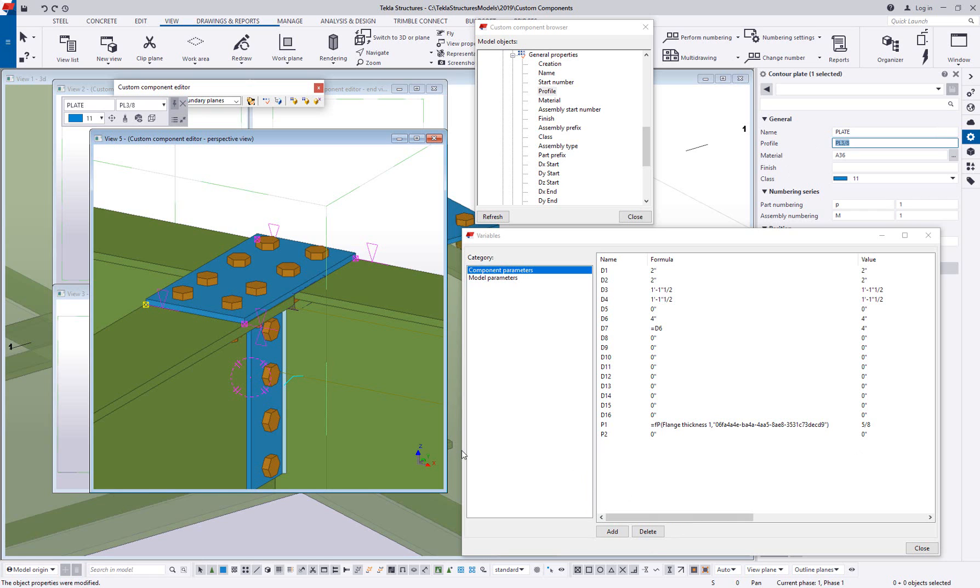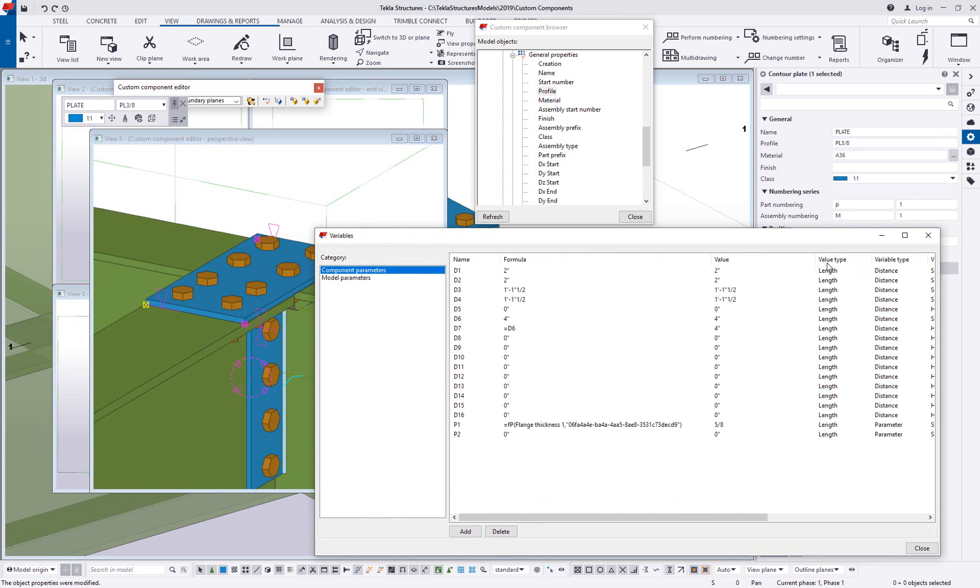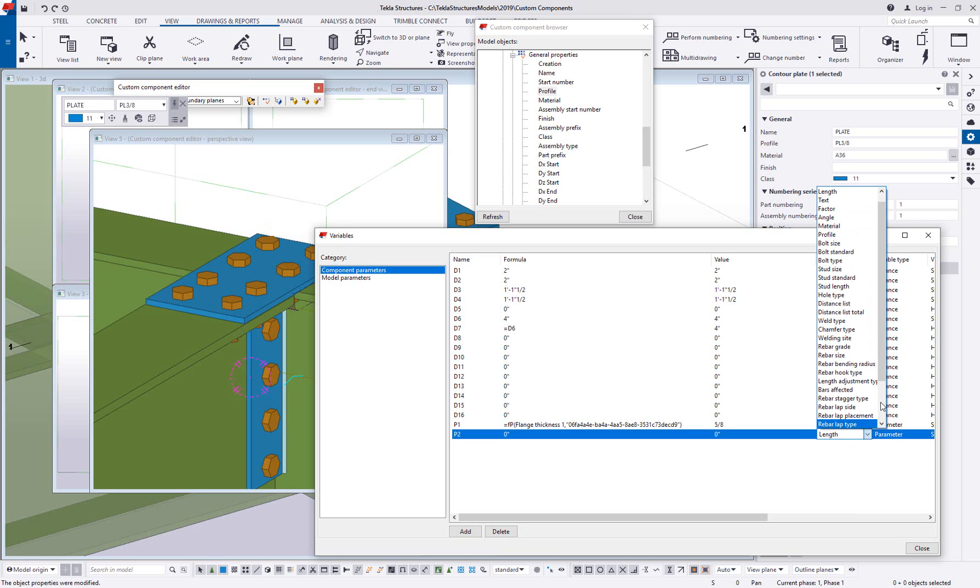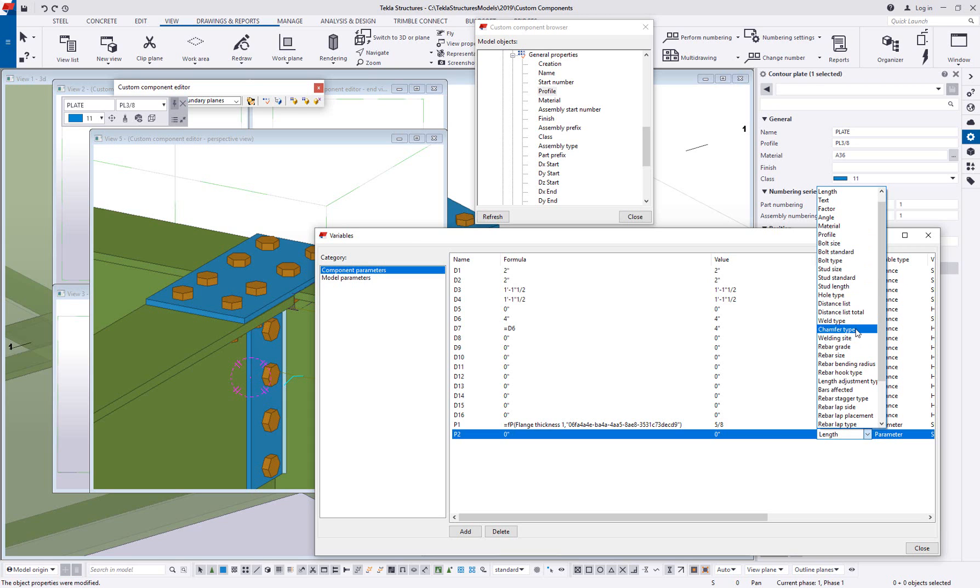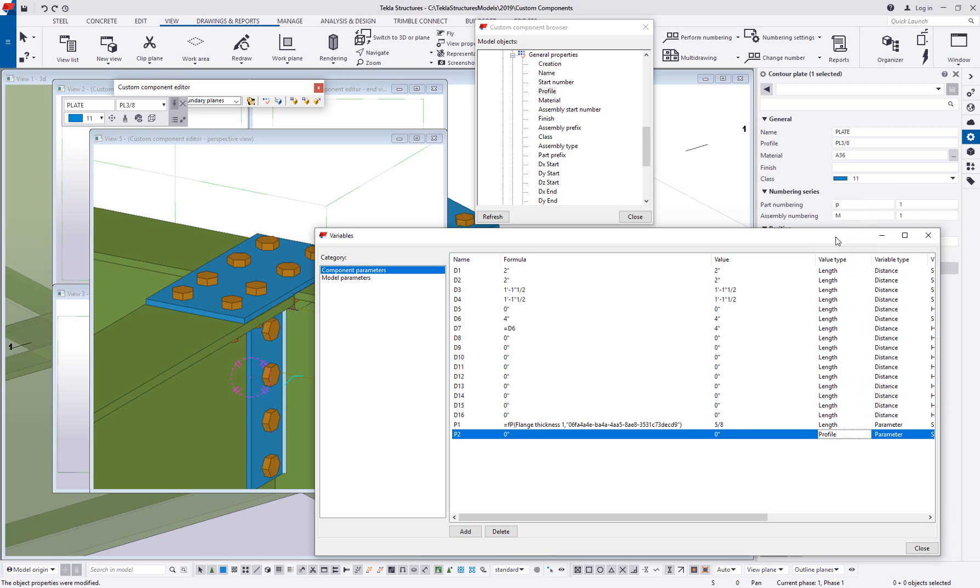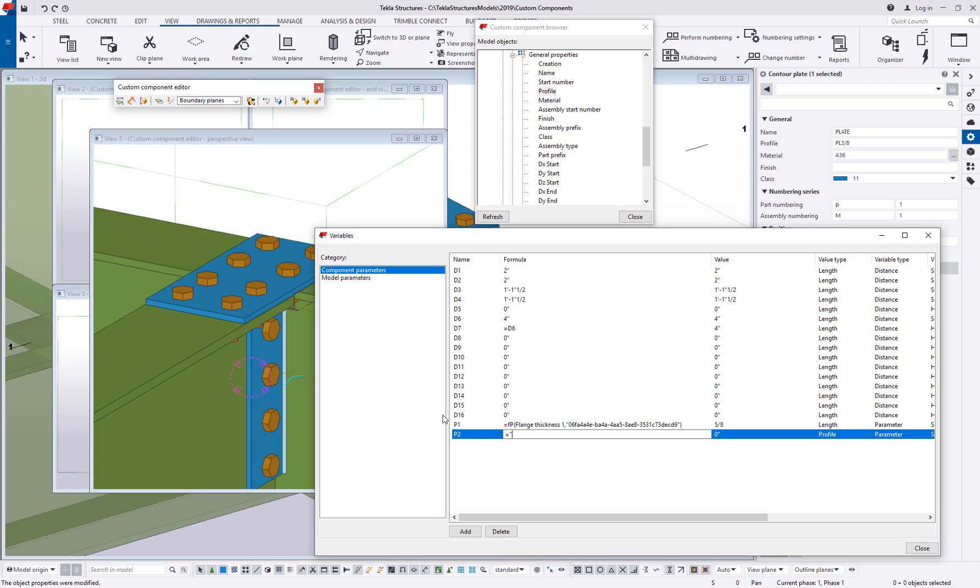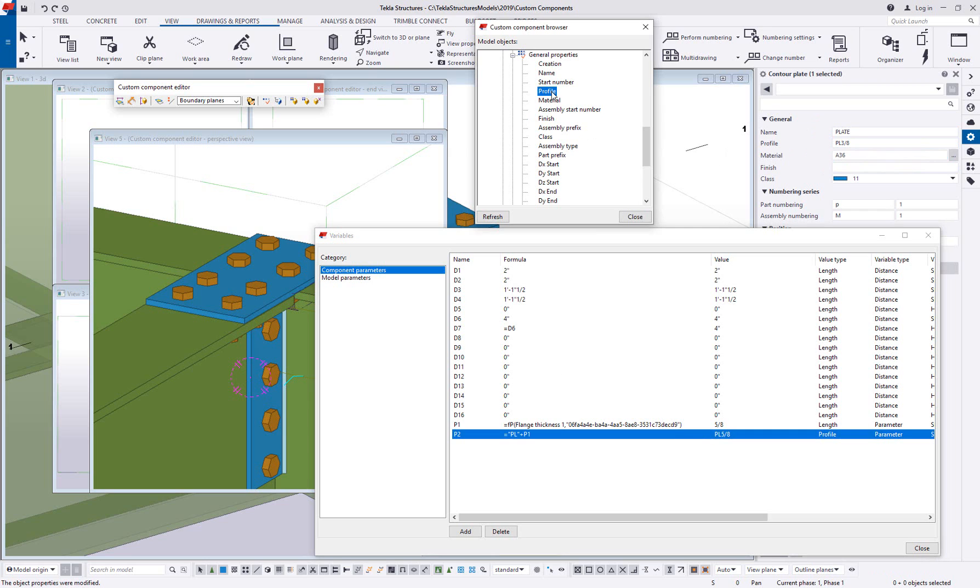Now I can do that in this formula by changing the type of the value type from a length to a profile type. And as you can see, there's a really long list of different types of properties that we can control. So when you're controlling bolts or welds or chamfers or anything like that, you got a lot of options in here. So I'm going to choose profile, and then I'm going to build the profile name, which is going to be equals. I'm setting up a formula here. First, I need to start with the letters PL. And because I'm using text, I'm going to put them in a set of quotes. And then I'm going to say PL plus whatever value P1 happens to be. And if I do that, you can see how now it's built the text that I need to push into the profile field of that plate.